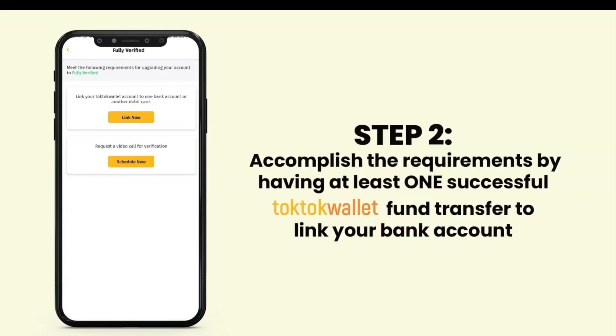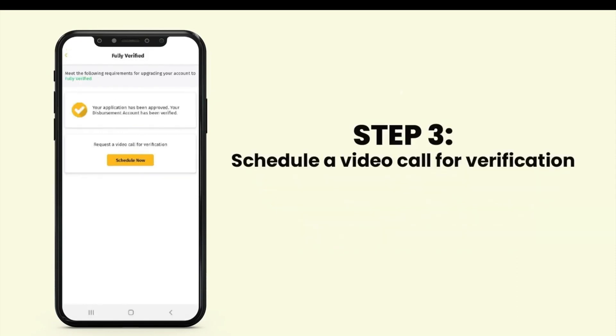Accomplish your requirements by having at least one successful TocToc Wallet fund transfer to link your bank account. Then schedule a video call for verification.